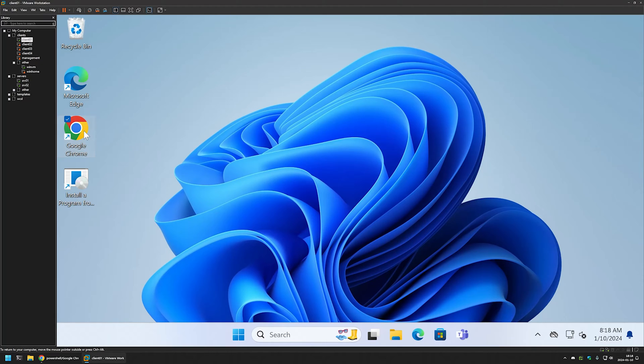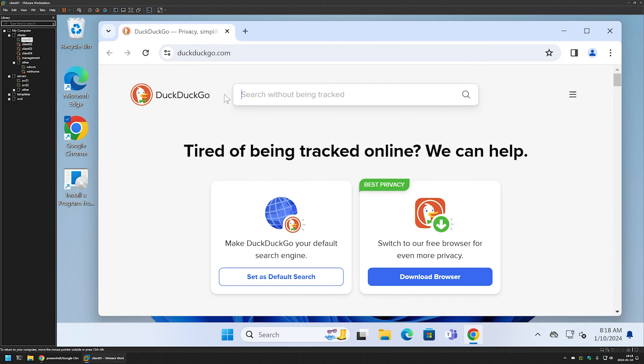If I open Google Chrome now you can see that it opens DuckDuckGo instead of Google and YouTube.